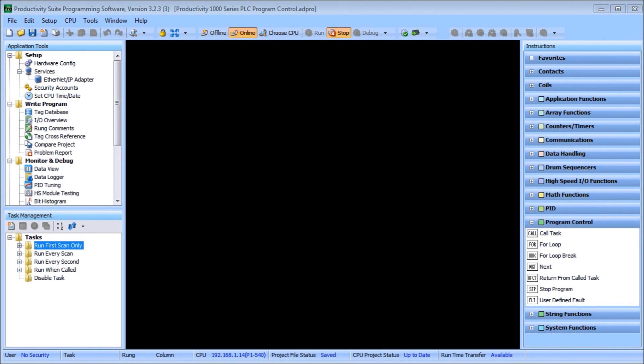Hi everyone, today we're going to look at the Productivity 1000 series PLC program control. The program control method and instructions will allow us to specify what parts of the logic are solved and when. This controls the PLC scan and will solve your logic using synchronous PLC scanning. We did have a previous post called 'Understanding the PLC Program Scan' which explains synchronous and asynchronous program scanning.